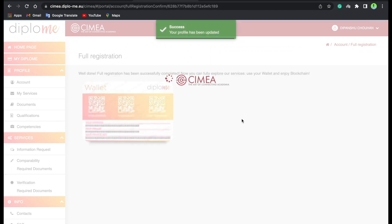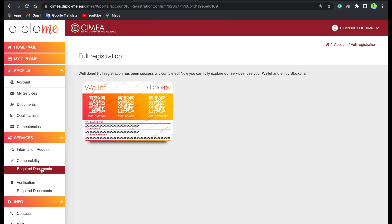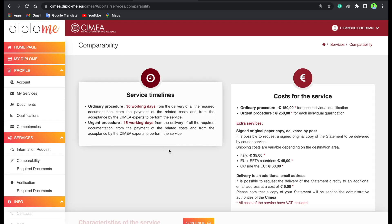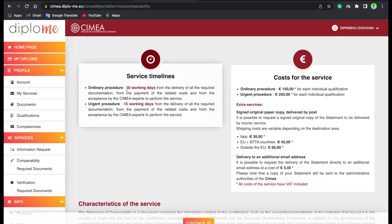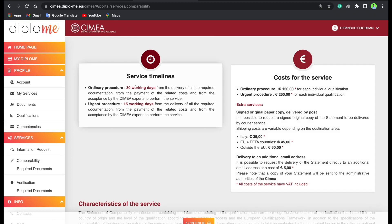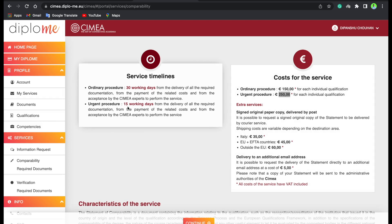You will see a wallet appear, which means you have successfully registered. Now we have to do the Comparability application. Here you can find the fee information: the ordinary procedure costs 150 euros and takes 13 working days, while the urgent procedure costs 250 euros and takes 15 working days.